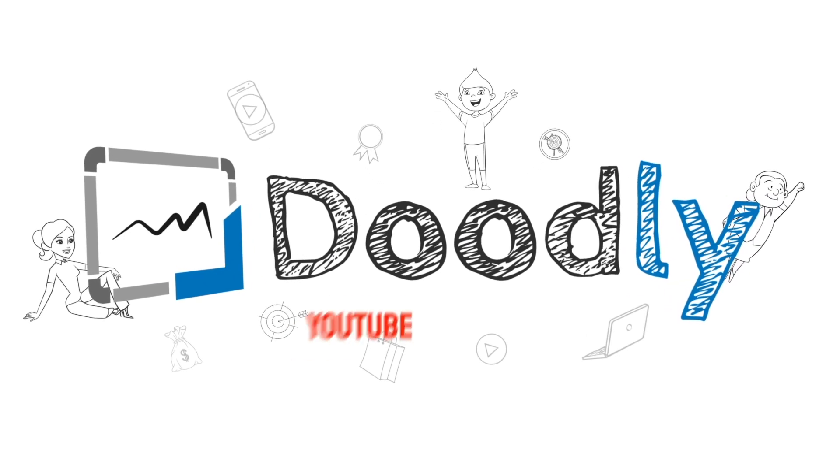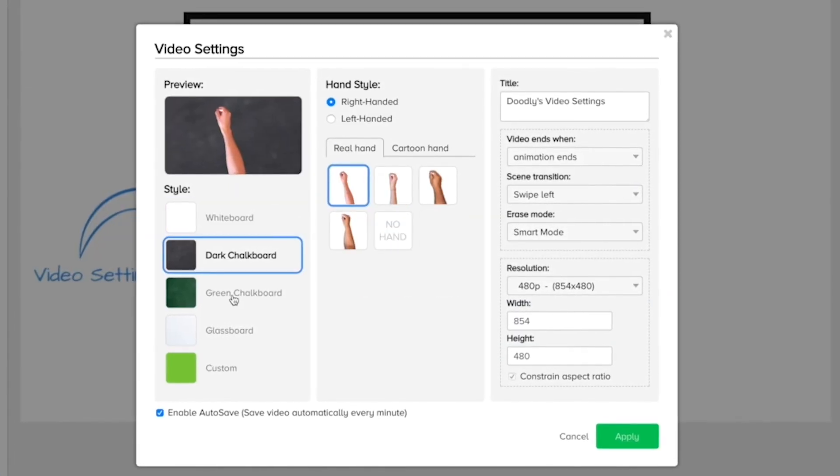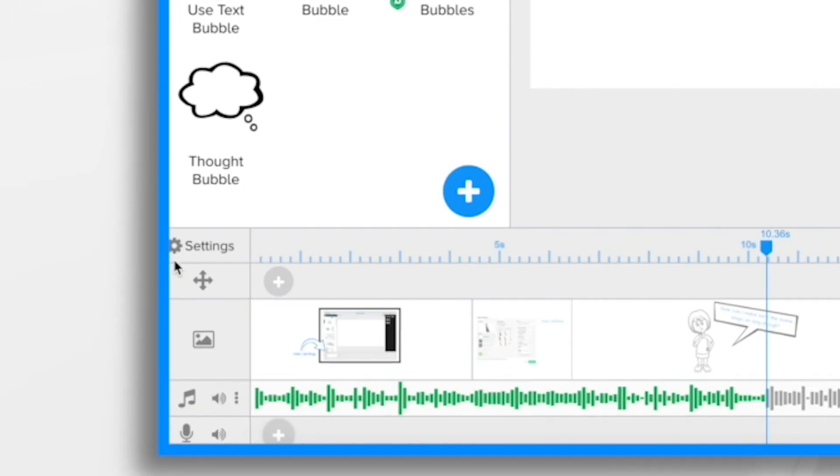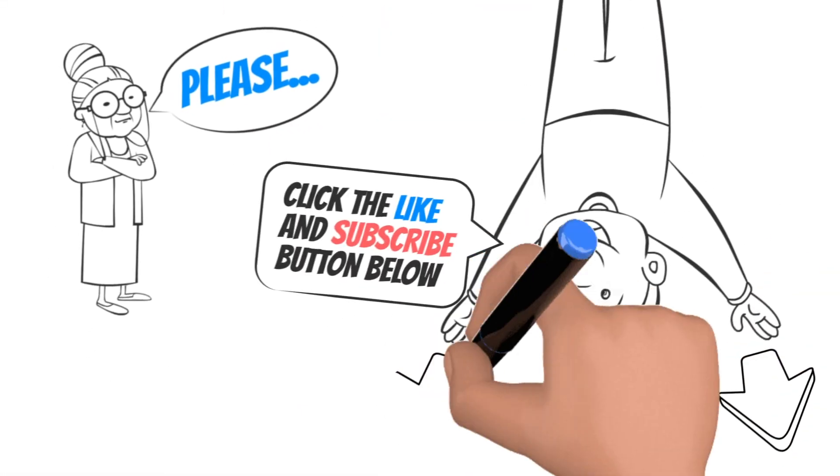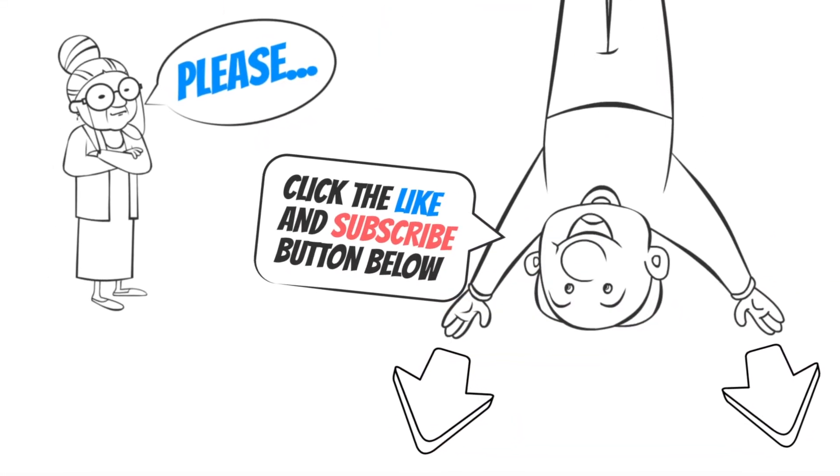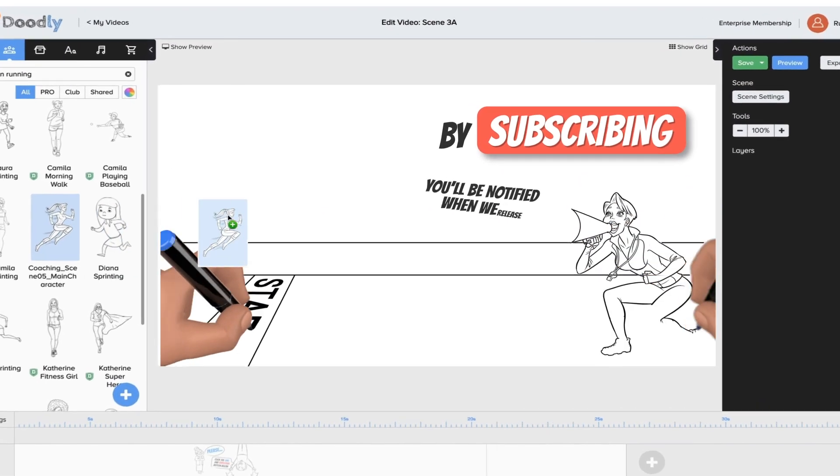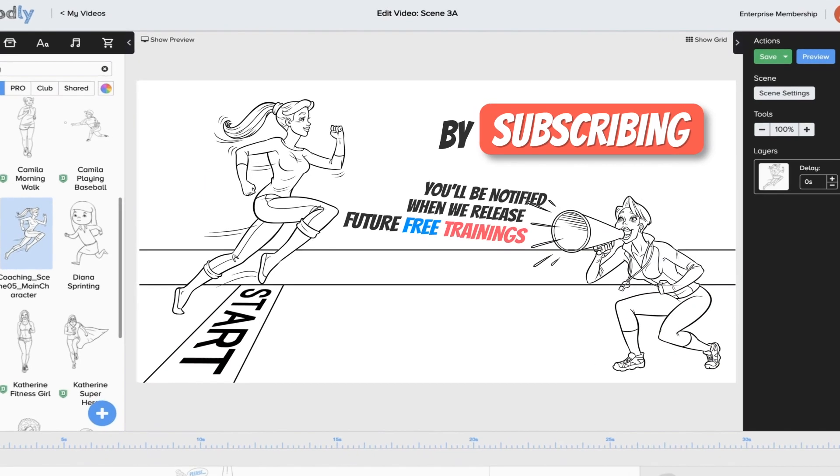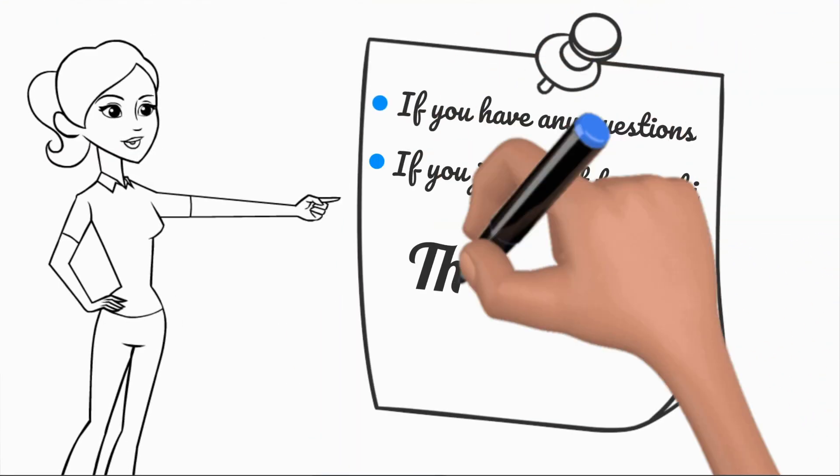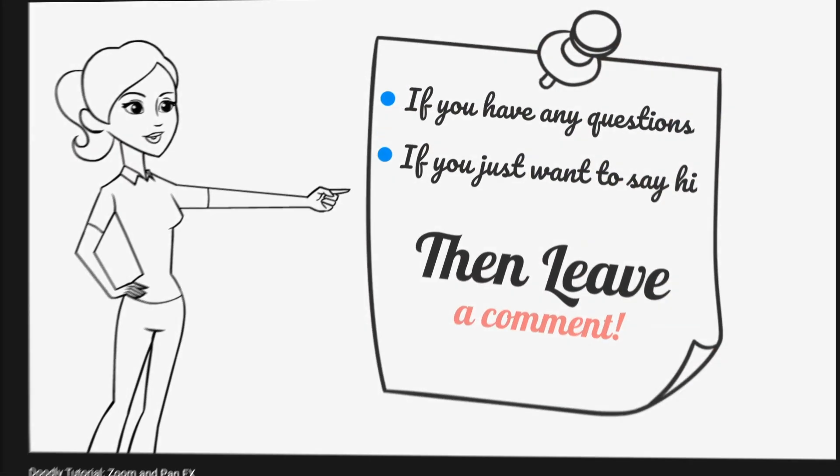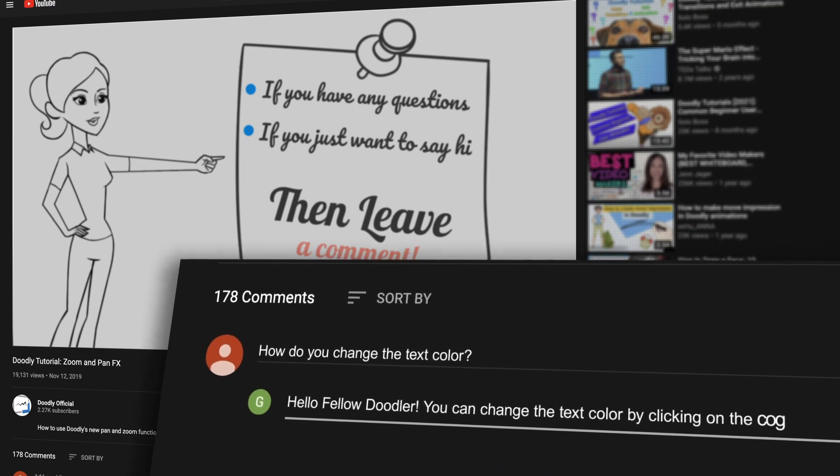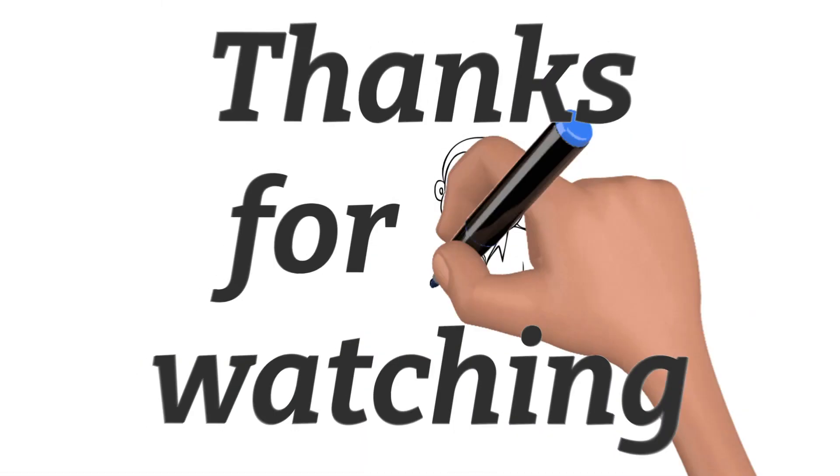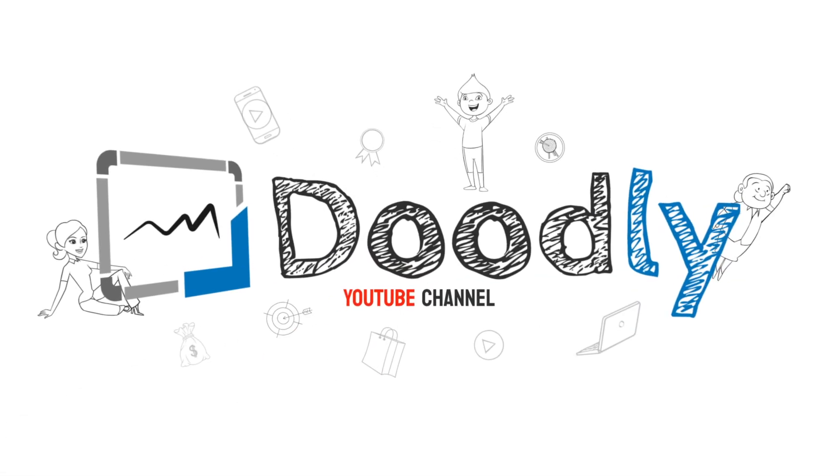Hey and welcome to the official Doodly YouTube channel. In this video you'll learn all about video settings in Doodly. Please click the like and subscribe button below. By subscribing you'll be notified when we release free trainings, and if you have any questions about what we cover, leave a comment and the awesome Doodly community would love to help. Thanks for watching, now let's get straight to the training.